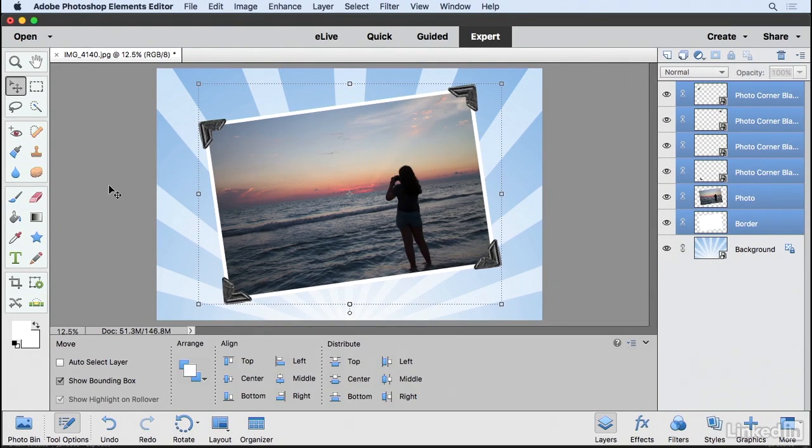So as you can see, there are a lot of graphics that the Elements Editor provides that create unlimited possibilities when working on your projects.